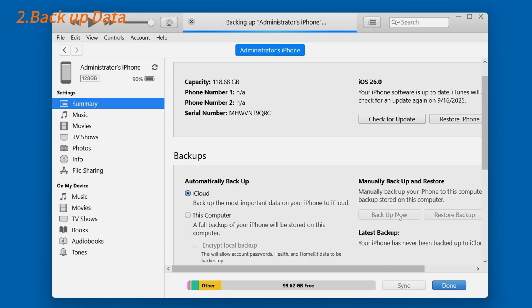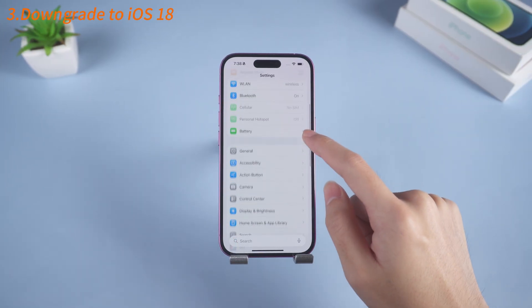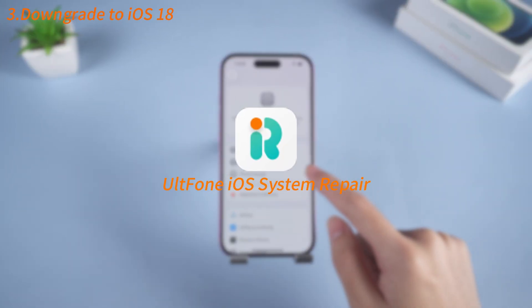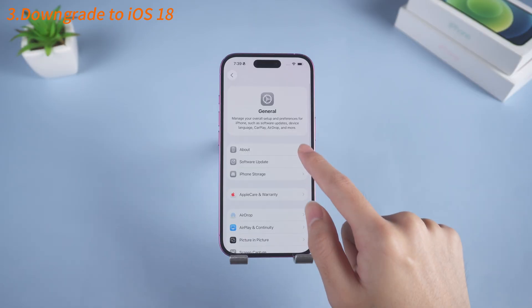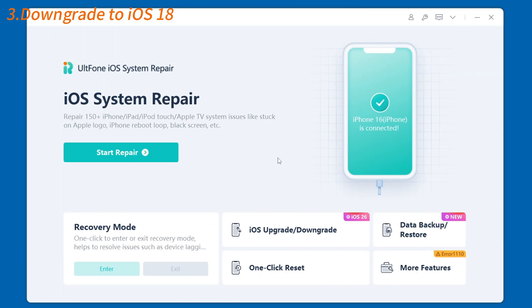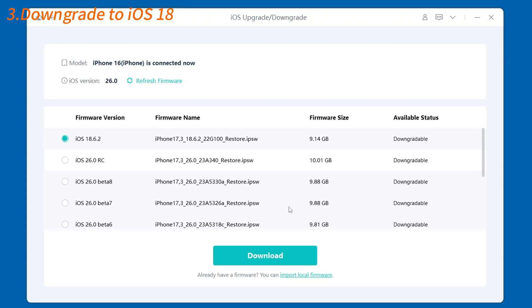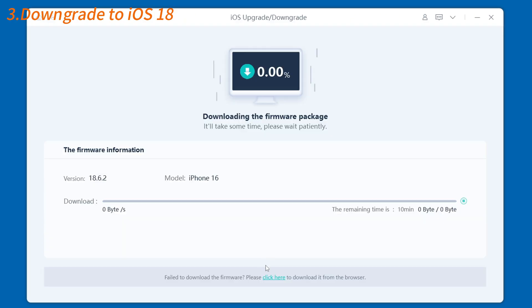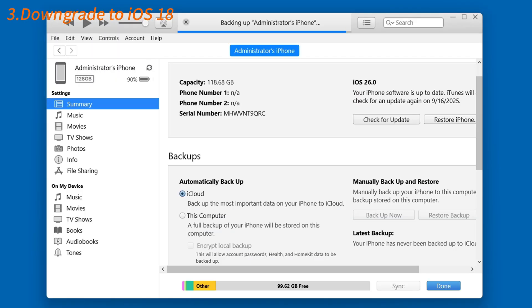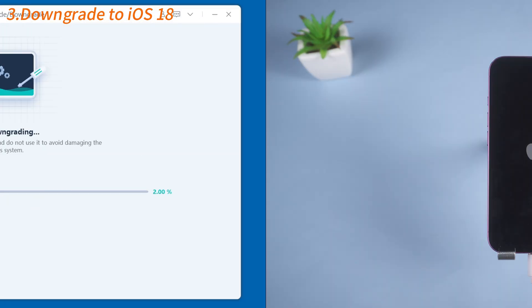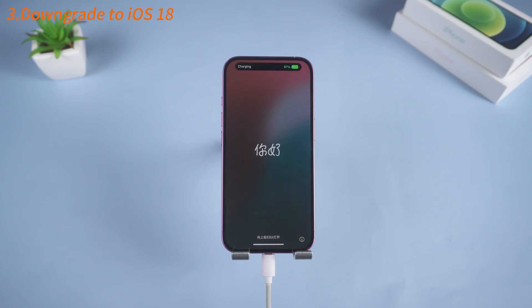Now let's move on to the downgrade process. The easiest method is to use a tool called UltFone iOS System Repair, which is safe, reliable, and provides officially supported firmware. After downloading and opening UltFone iOS System Repair, select Downgrade. It will automatically match a certified firmware, eliminating the risk of uncertified software. This is safer and less prone to errors than other methods, so proceed with the firmware download. Once completed, make sure you've backed up before starting the downgrade process. Then you can begin the downgrade — in a few minutes, your phone will be restored to iOS 18.